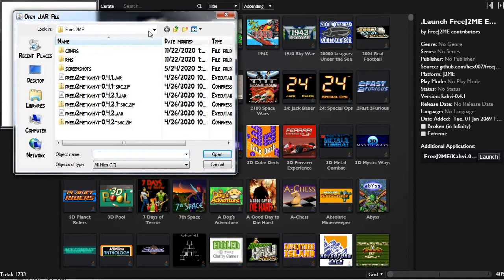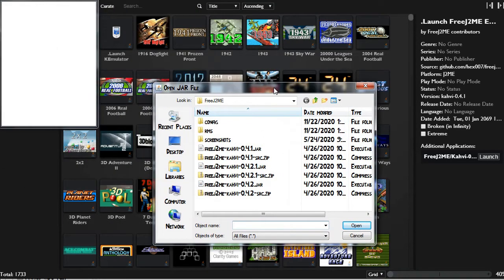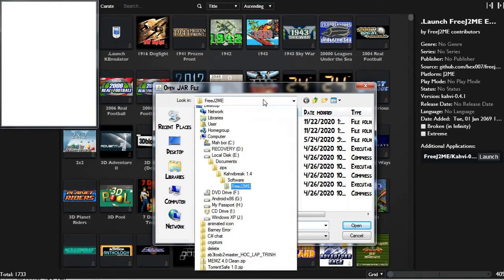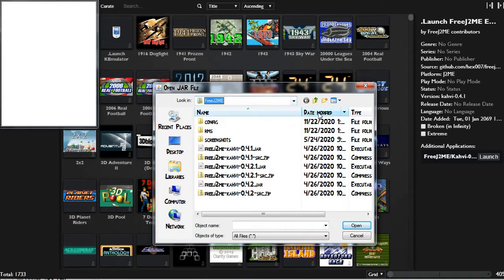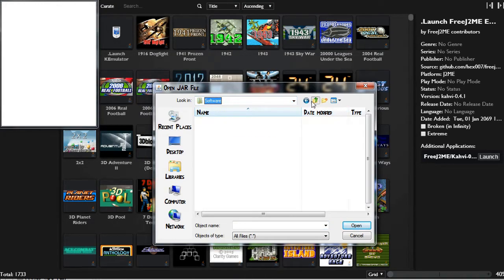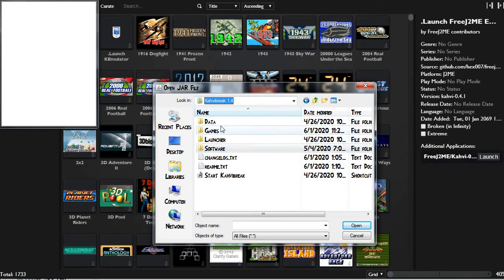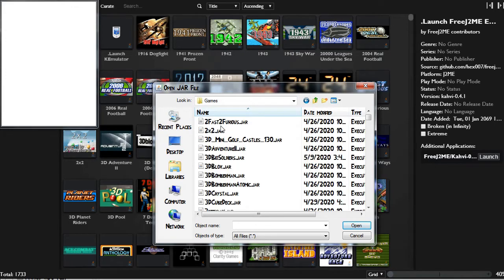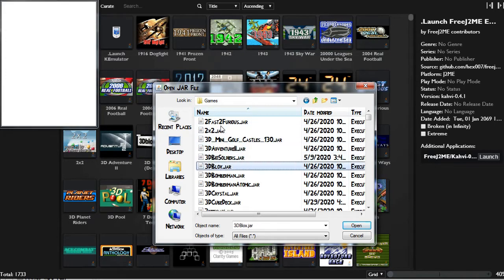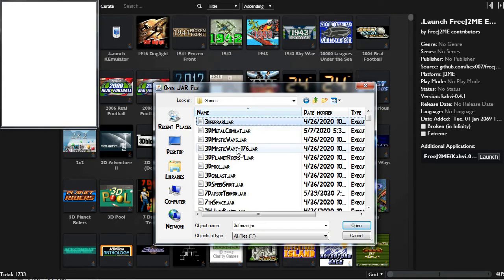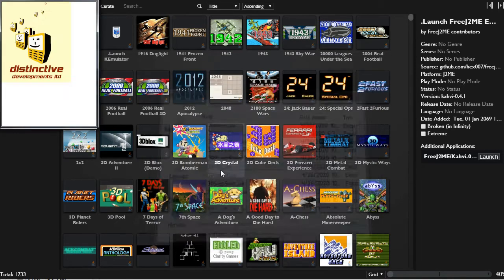Okay, open jar file. I guess that's it too. Oh, most of these games look like they're Java games. So I have a games folder — 3D Pool. Is 3D Pool in here? Here we are, 3D Pool.